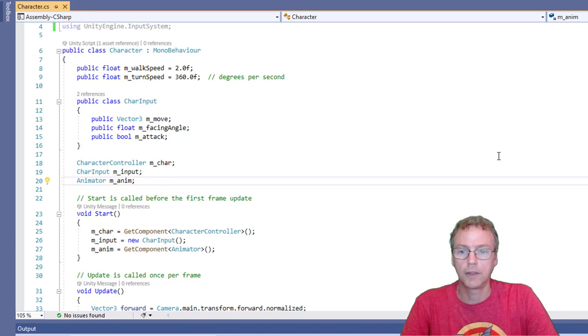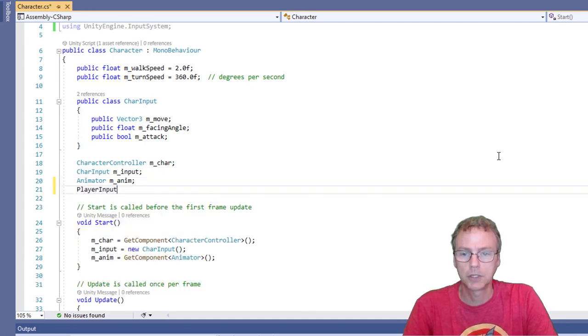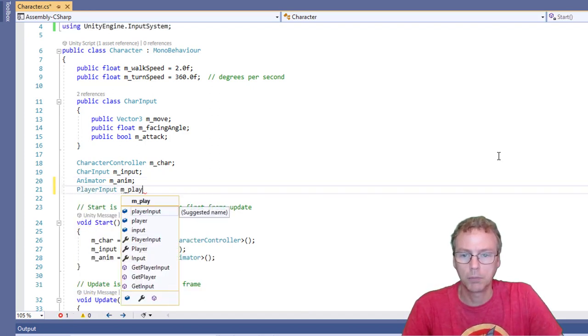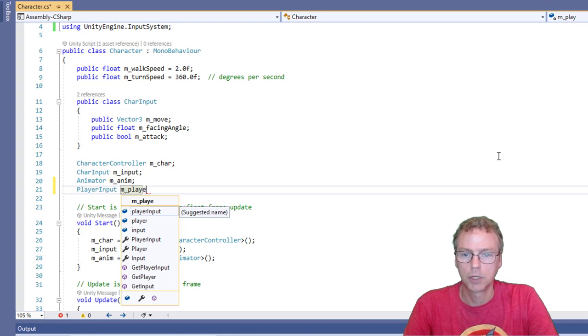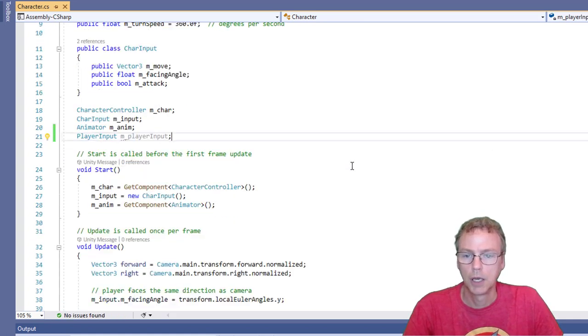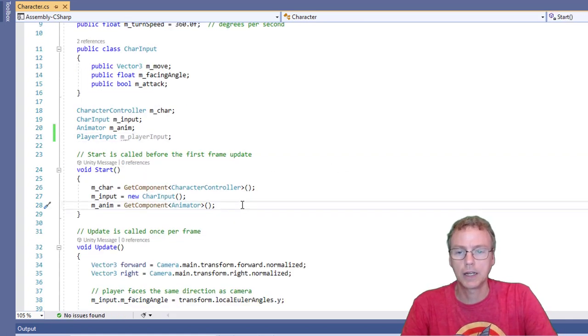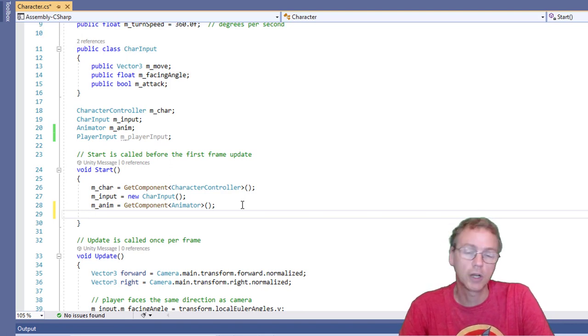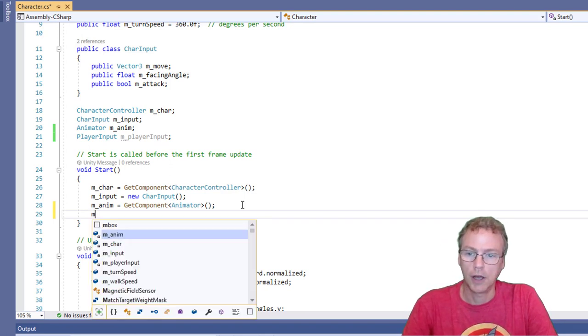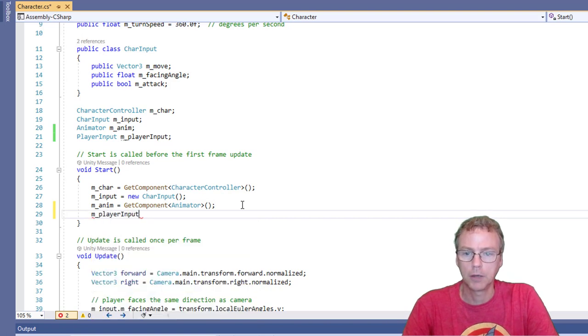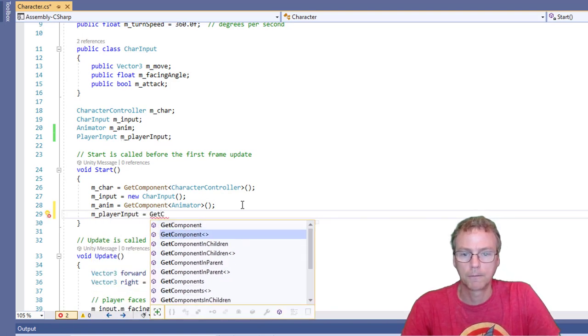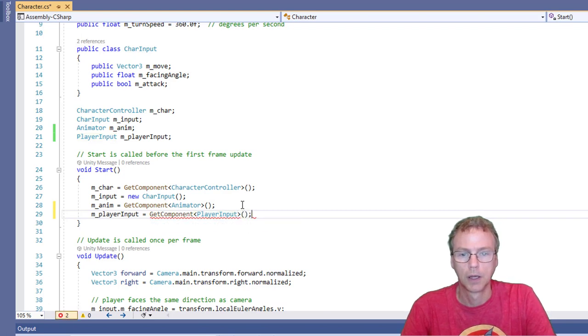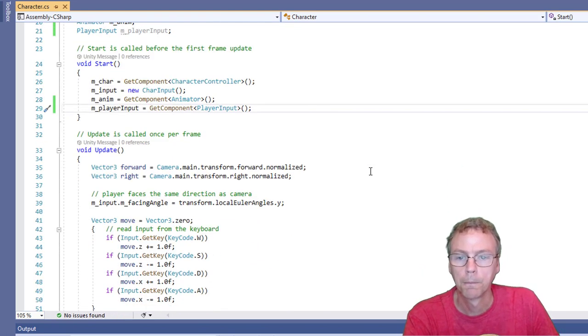And that was a player input. Player input. And let's use the same technique to grab it so we don't make our designers hook it up for us. We'll just do it automatically. Player input equals get component player input. Okay, cool.